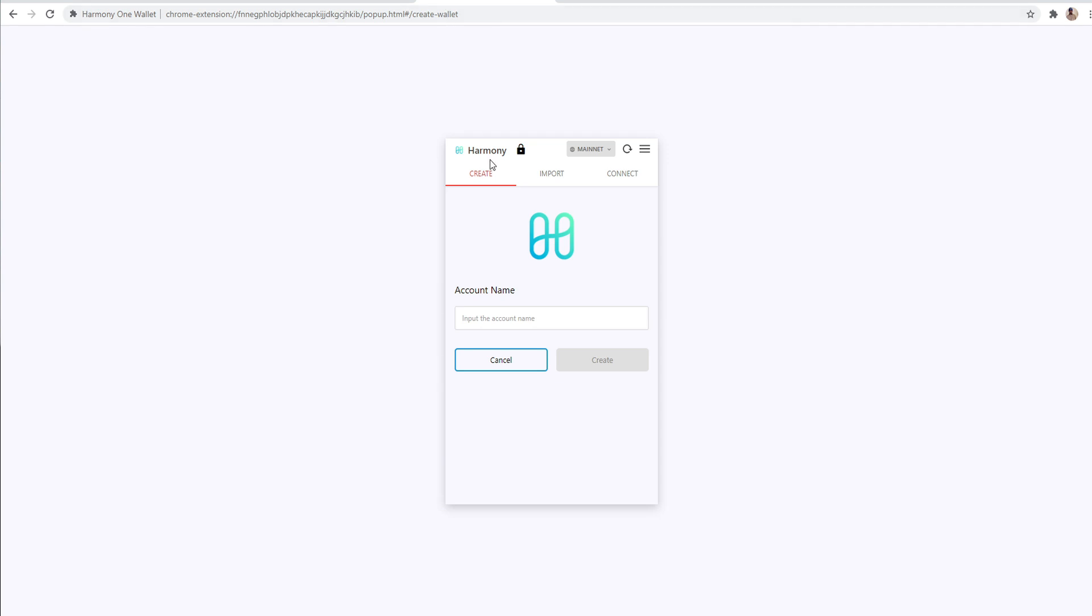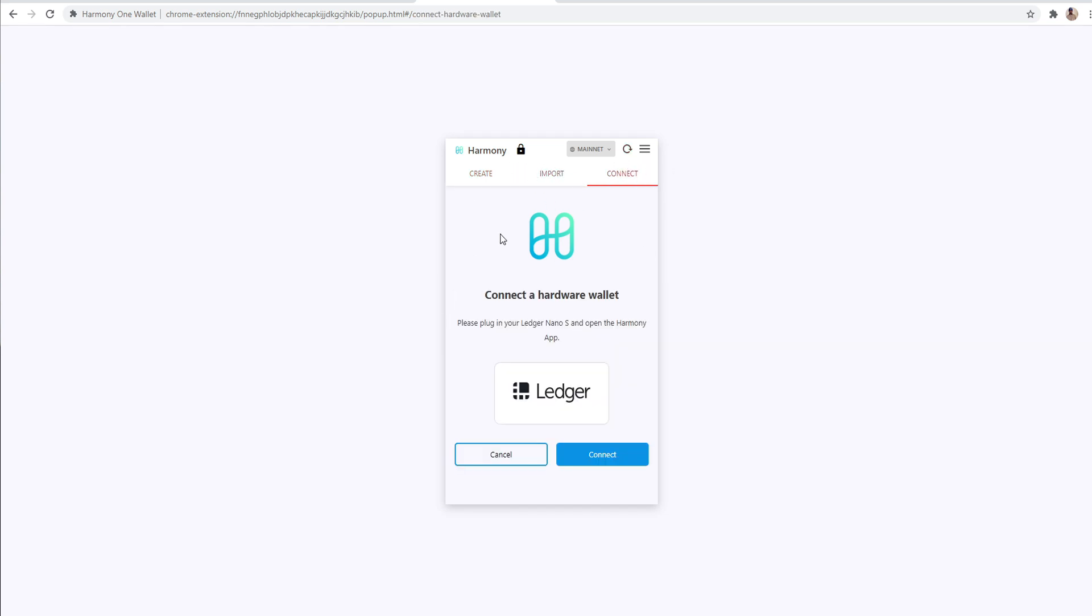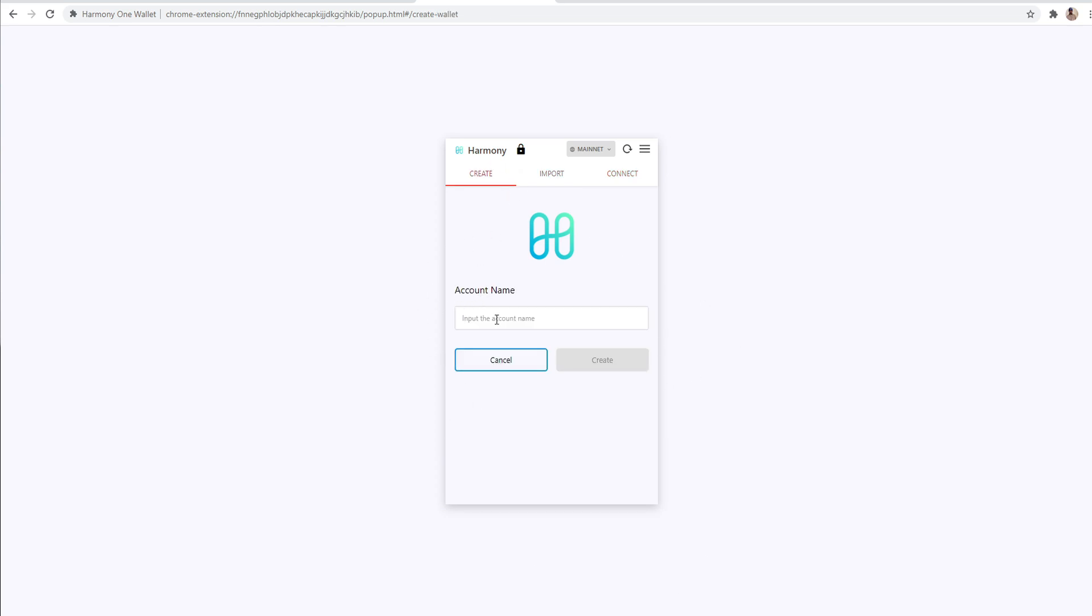You see it says removed from Chrome on mine. It says this because I already have it installed, but it should say install for you. So install the wallet, and then you will click up here where it says extensions and the Harmony ONE wallet should be listed right here. So we're going to go ahead and go there.